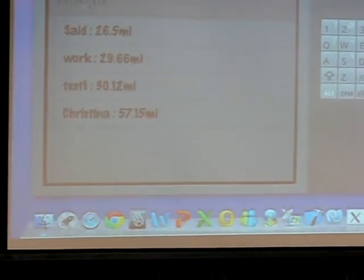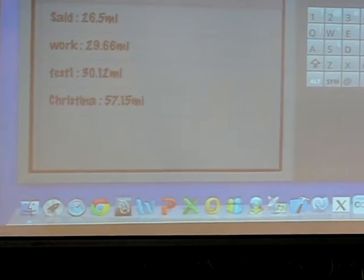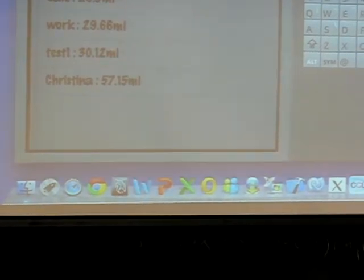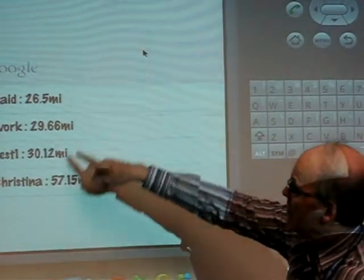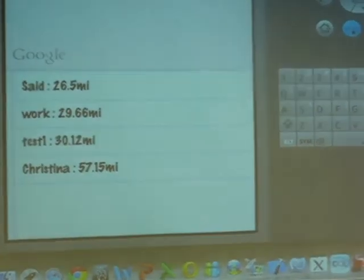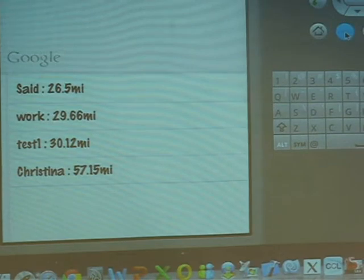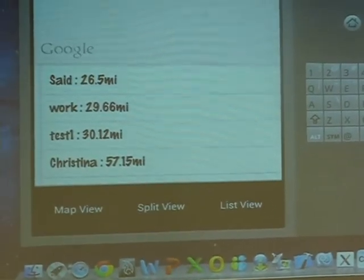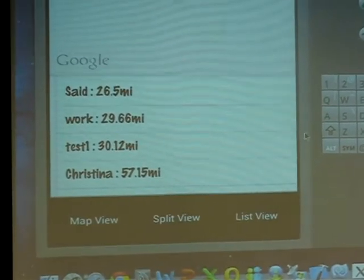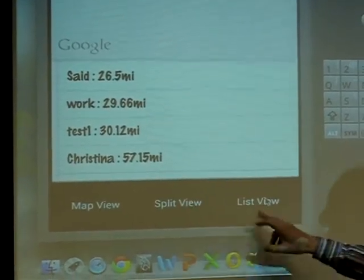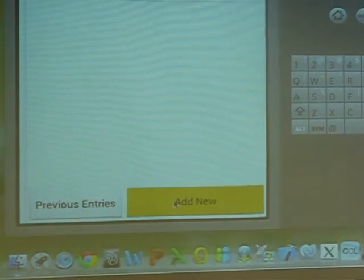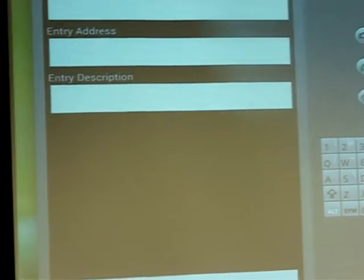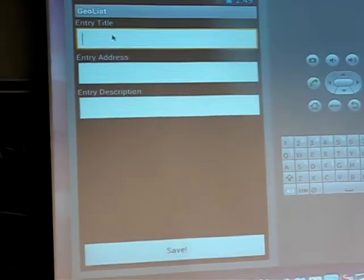And so what happens is that if we highlight that, we get this window here. Here are the items that are on the list. We can add additional items. Here's a menu. There are different views — you can see just the list. And we can add a new entry. So why don't you add a new entry site.